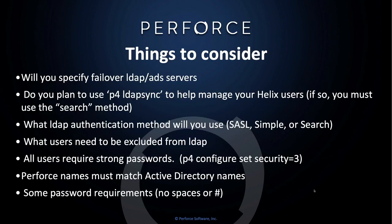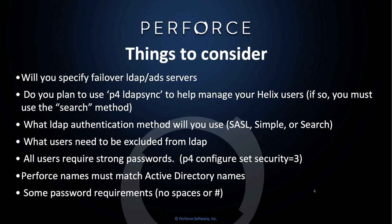Things that you should consider before implementing LDAP. You need to ask yourself the following questions. Planning is always very important. Will you specify failover LDAP ADS servers? Are you going to have a failover strategy if your user cannot connect to the first LDAP server or ADS server that they attempt to connect to? In that case, if that should fail, should they fall through to a secondary server?